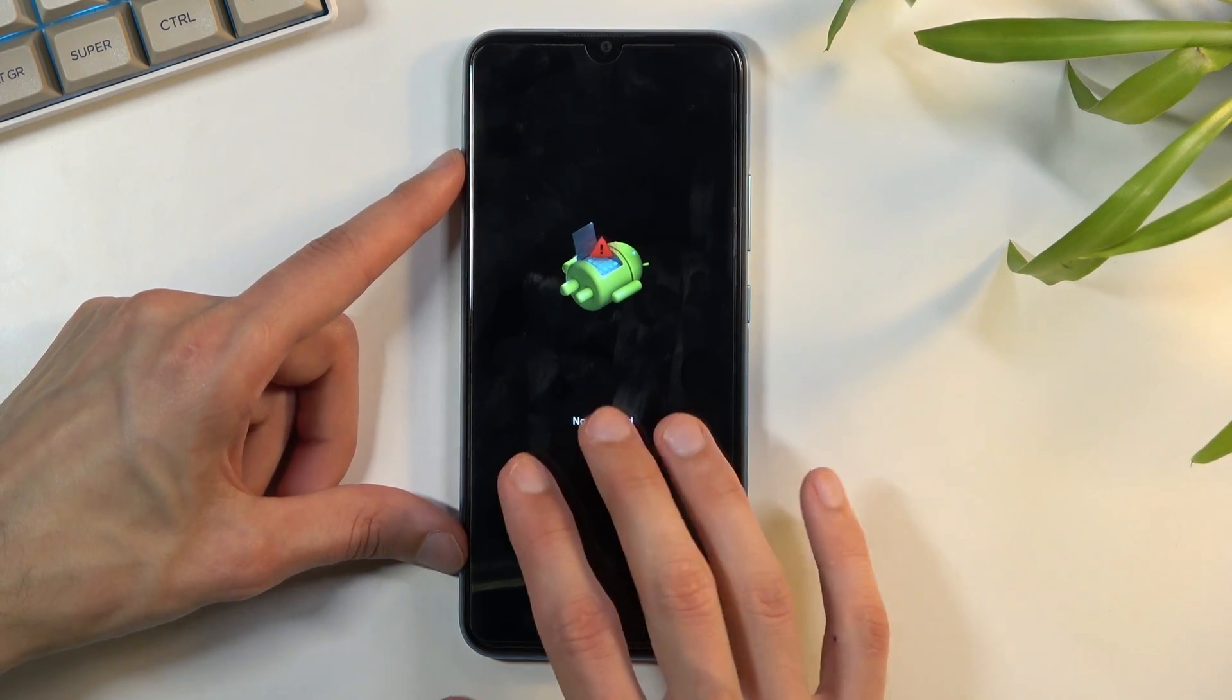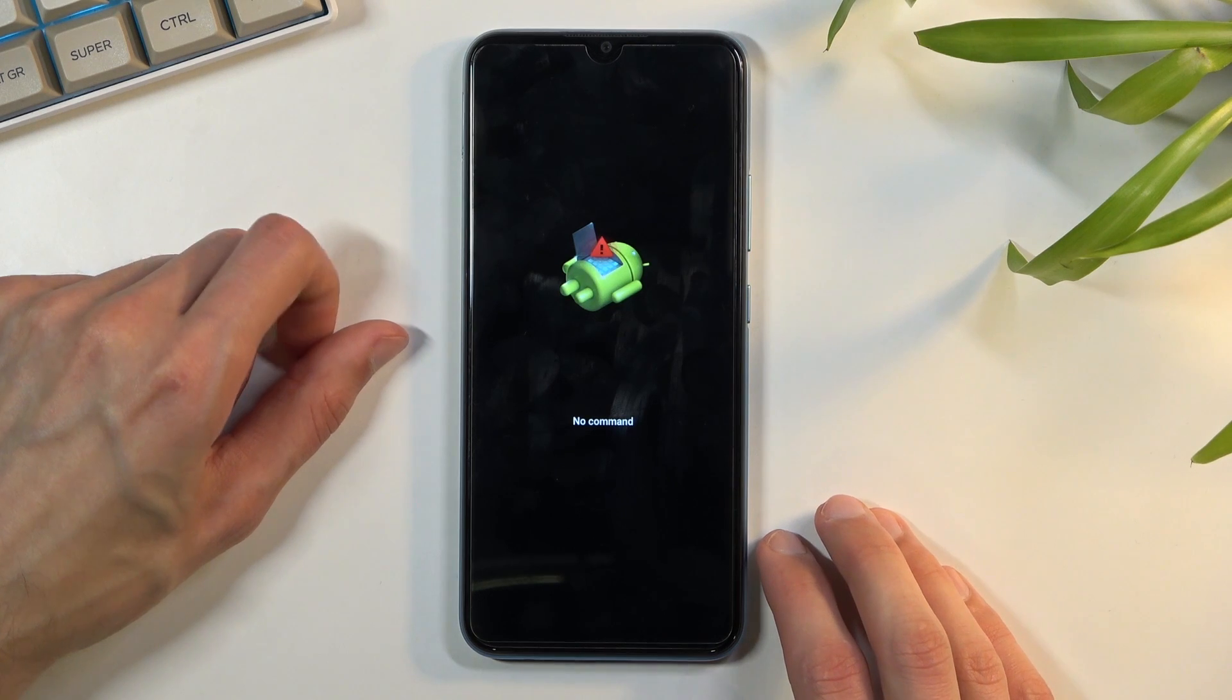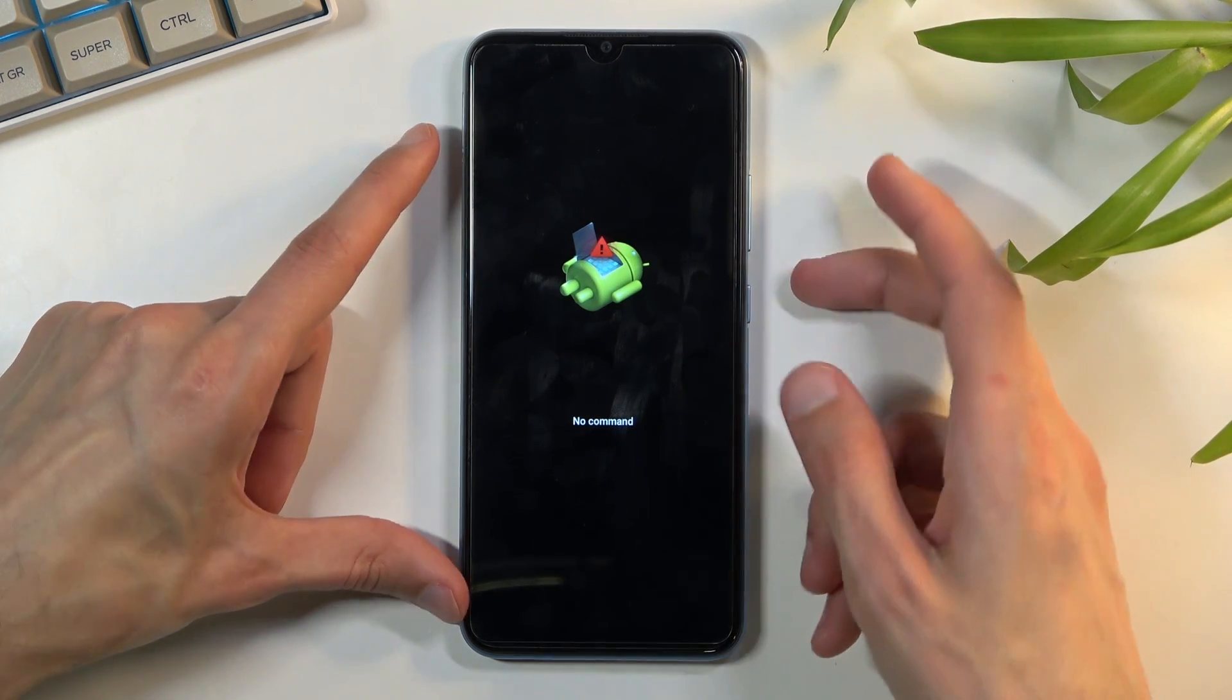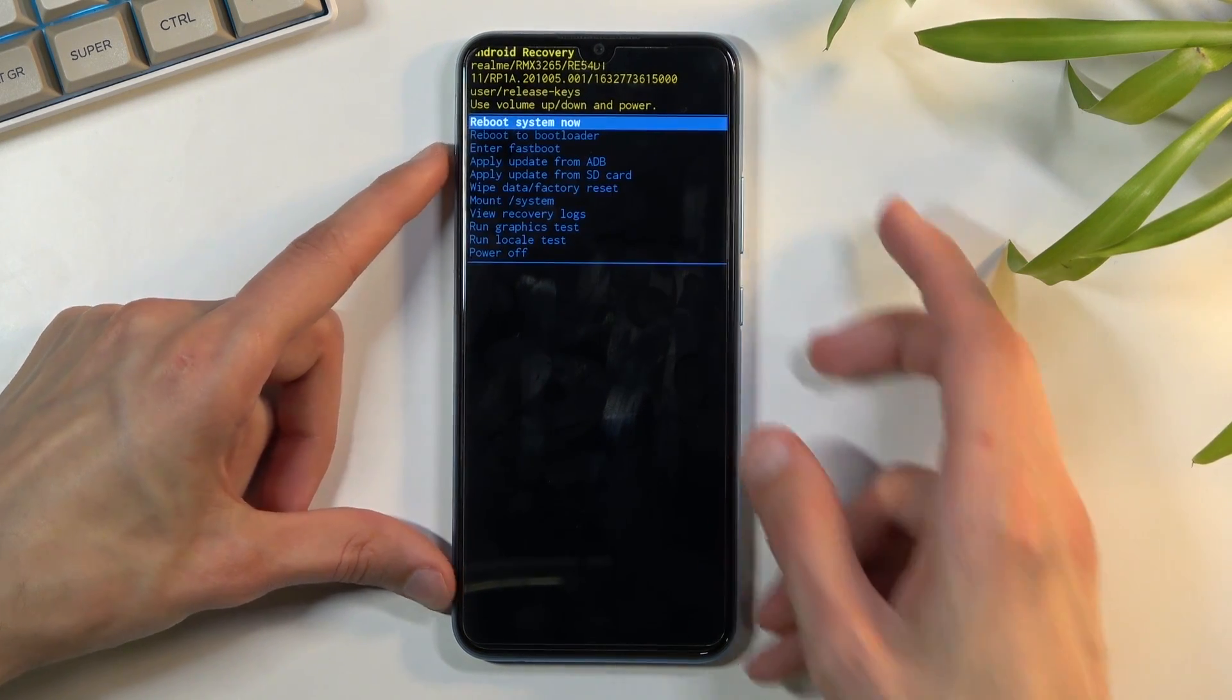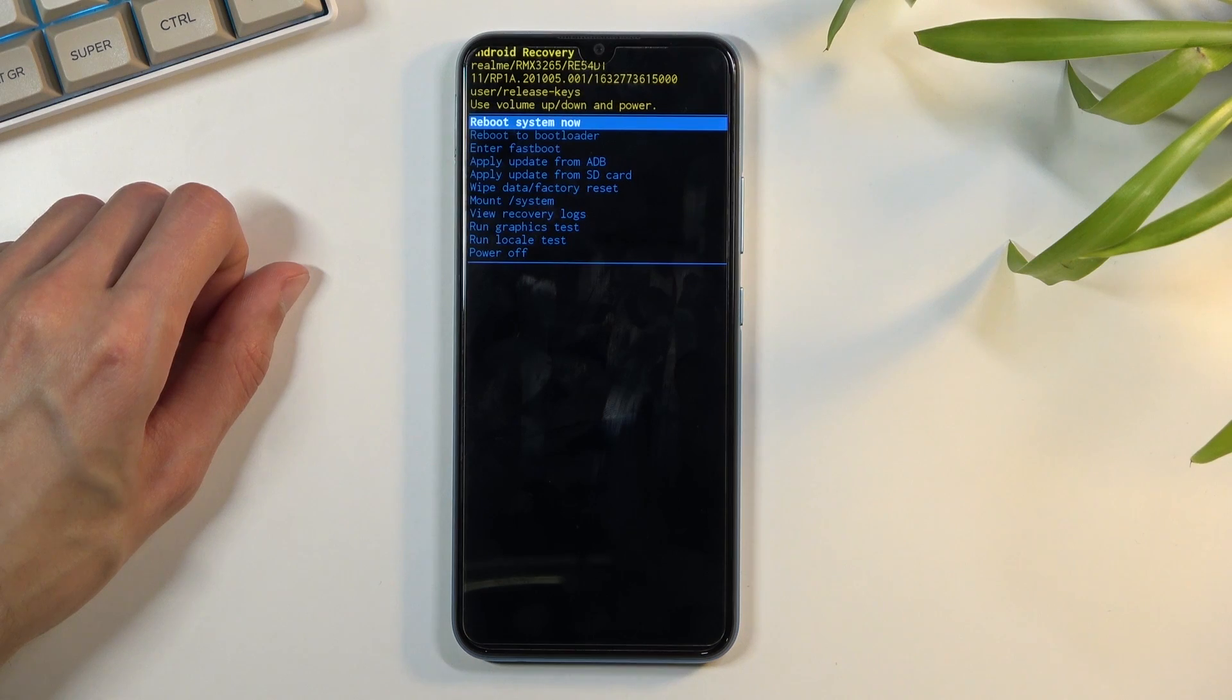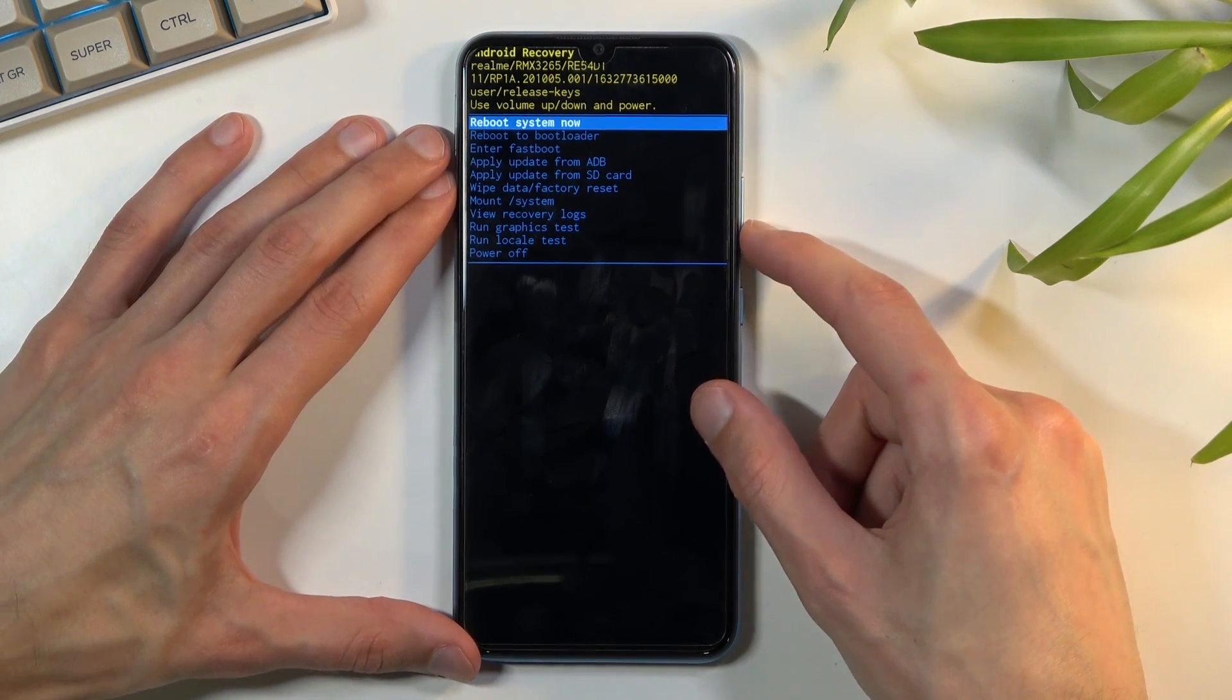Once you see the Android with no command as it is visible right here you can let go of the volume down as well. Now to get past this I need to hold power key and press volume up once and then let go of the power key and you should be in recovery mode.